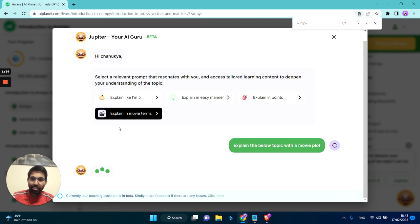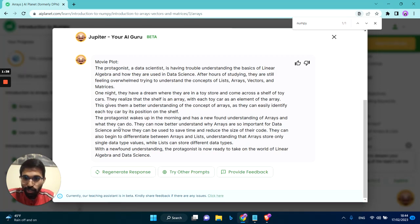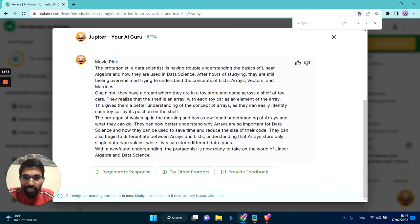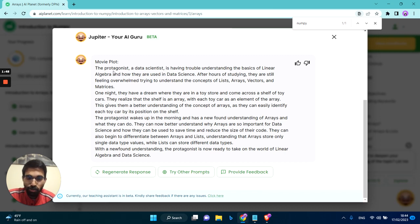Right now Jupyter is scanning through the entire information of arrays, and right now it has given you a good answer here. As you can see, it has crisply summarized into a nice storyline. And that's how you can learn it.